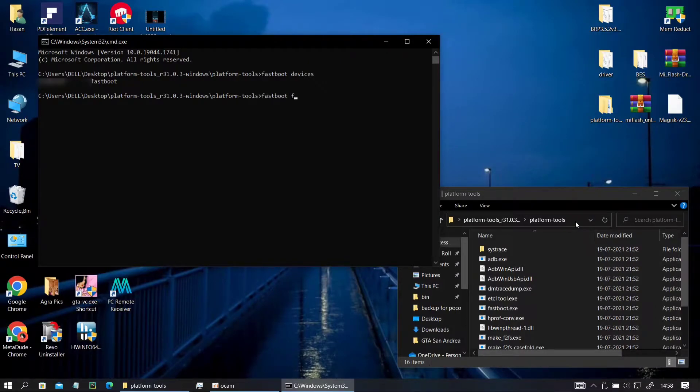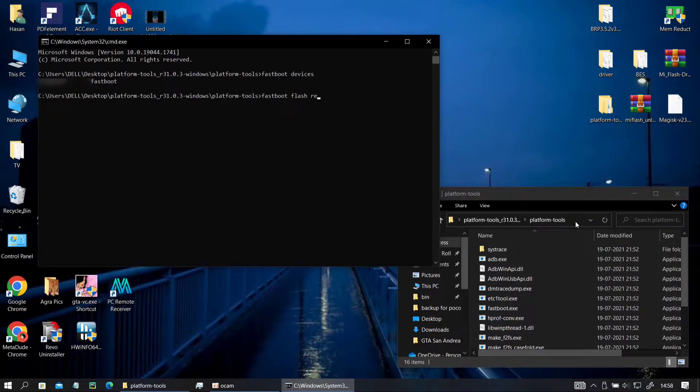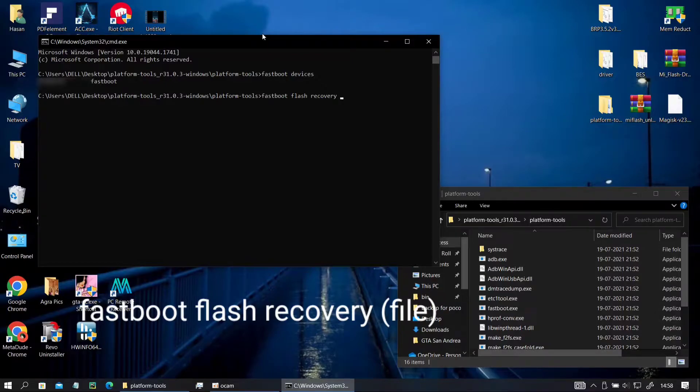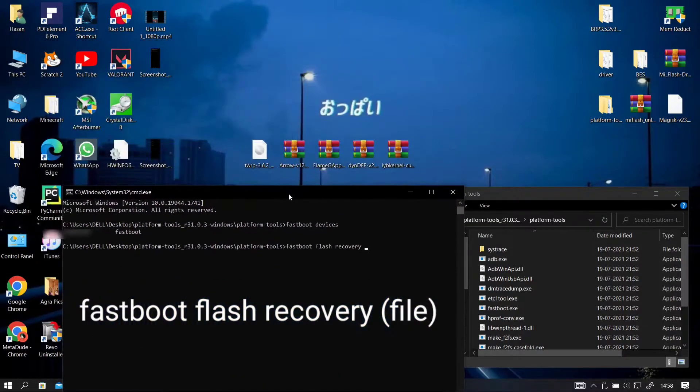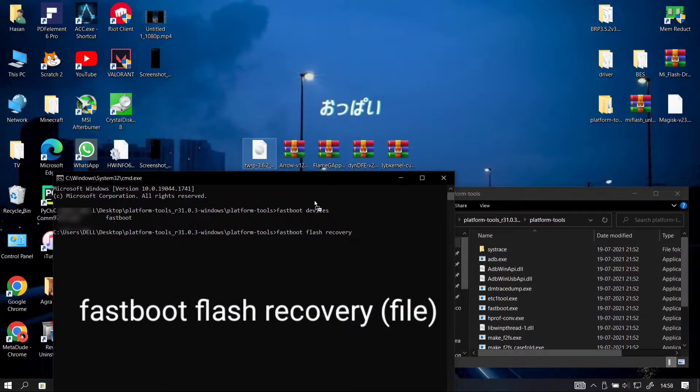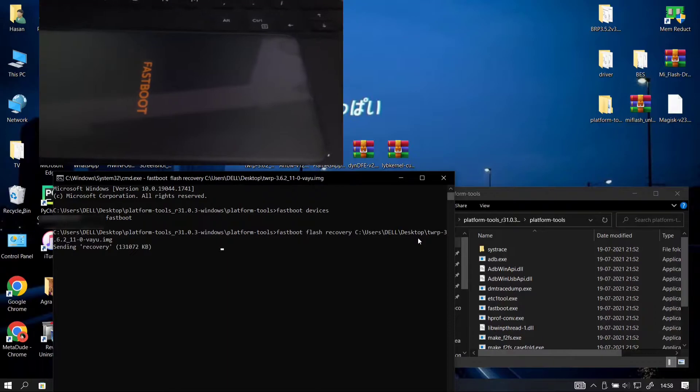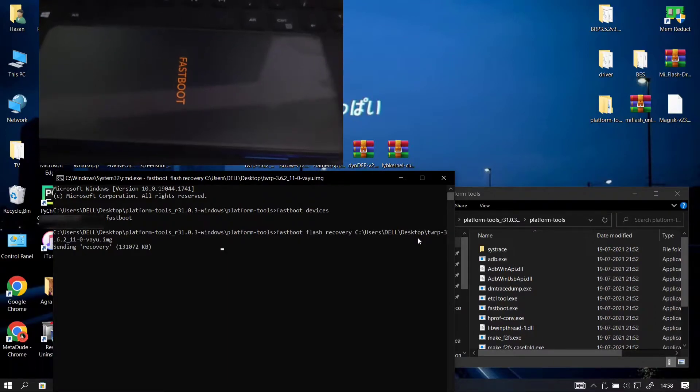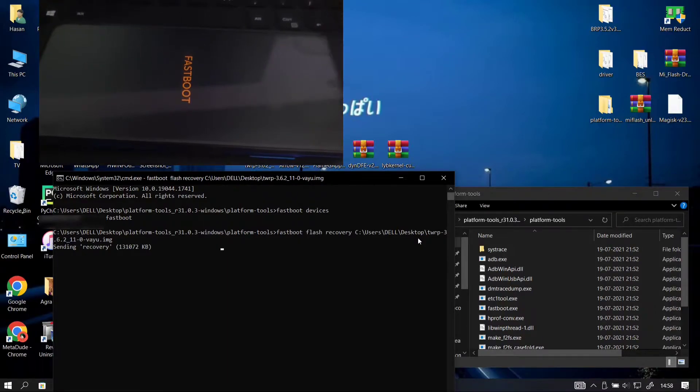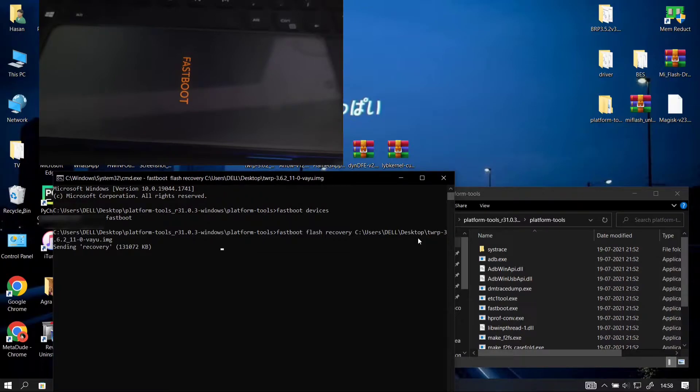Then we go ahead and type fastboot flash recovery and then drop the file there to flash our recovery. Type fastboot space flash space recovery space and then drop your file and hit enter. It will start the flashing process and it will be done in about five to six seconds.